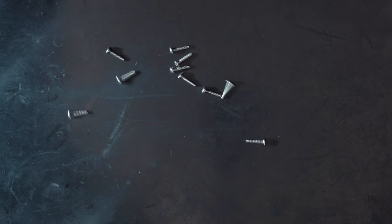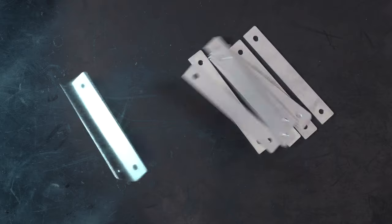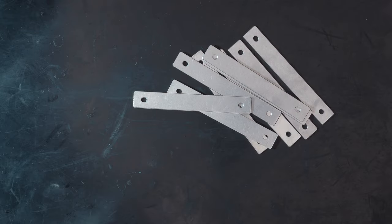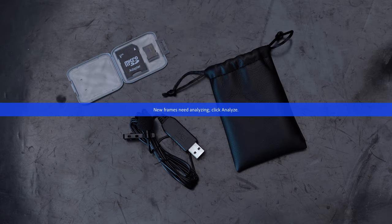Additional items include extra screws, ballasting plates, a 64-gigabyte micro SD card, an SD card adapter, and a USB microphone.